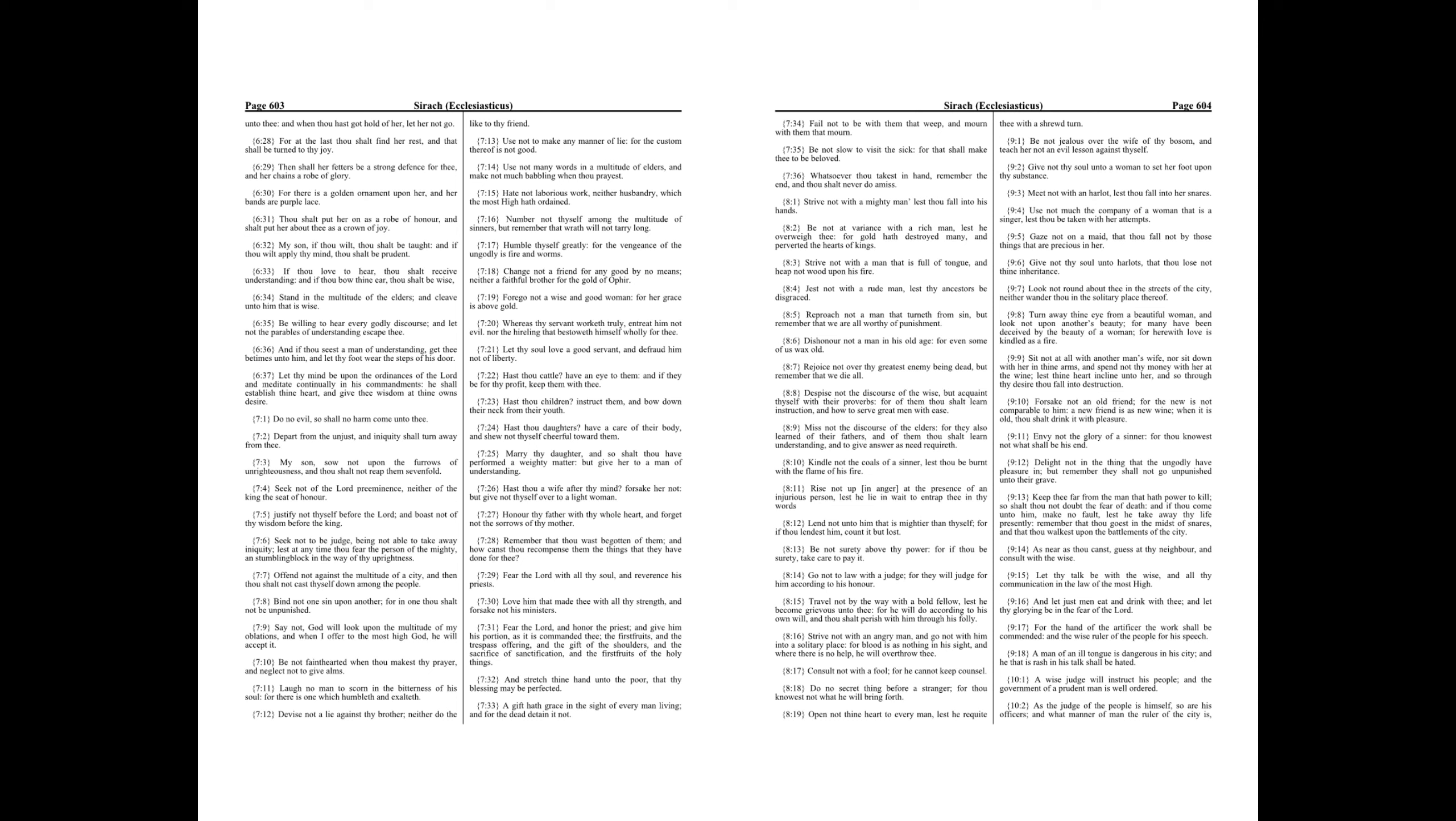Lend not unto him that is mightier than thyself, for if thou lendest him, count it but lost. Be not surety above thy power, for if thou be surety, take care to pay it.